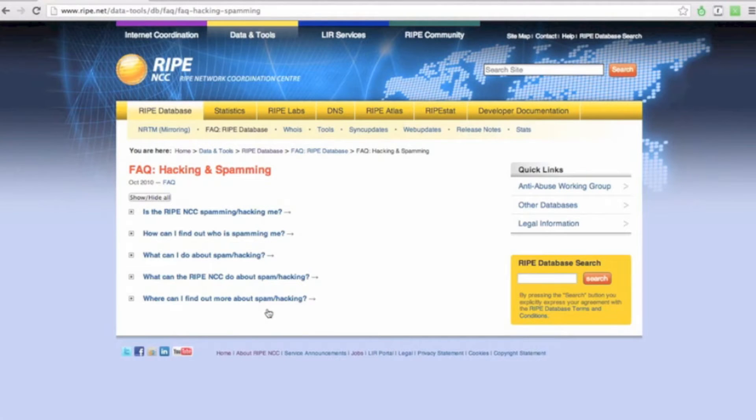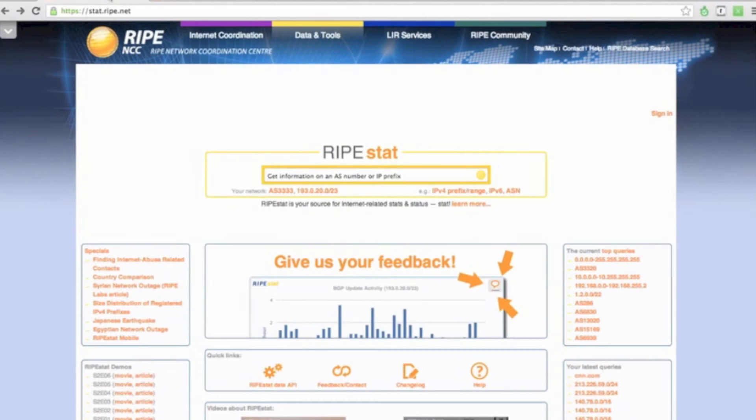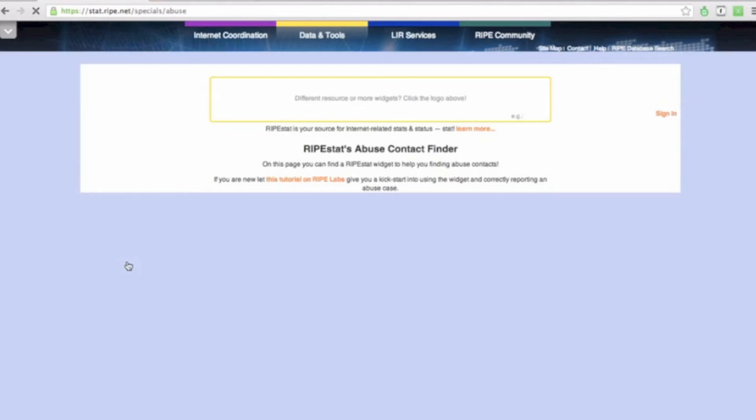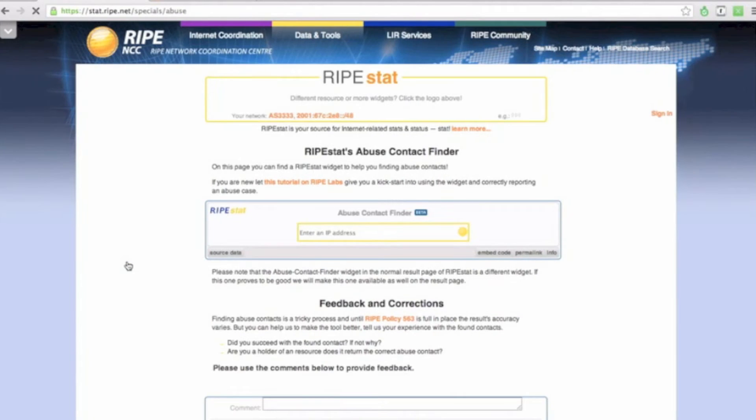Once you have the IP address, go to Ripestad's homepage and click on Finding Internet Abuse Related Contacts. Enter the IP address in the input field.